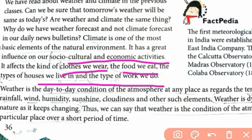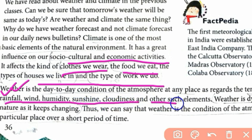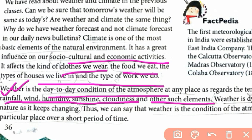Now, what is weather? Weather is the day-to-day condition of the atmosphere at any place, as regards temperature, rainfall, wind, humidity, sunshine, cloudiness, and many other factors. Weather is dynamic in nature — it keeps changing.